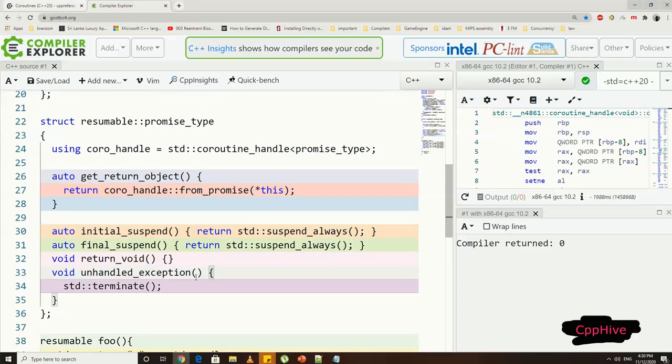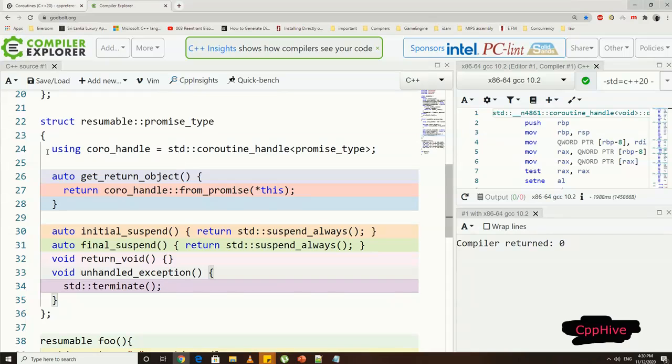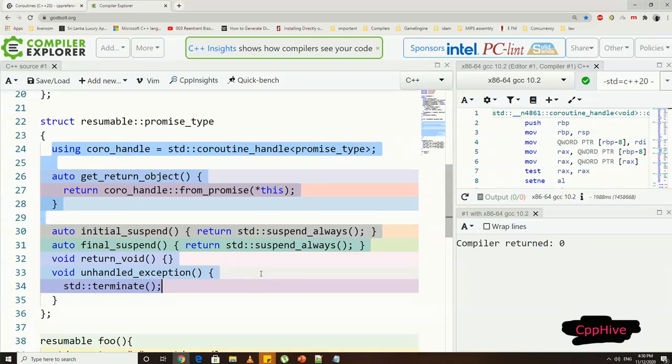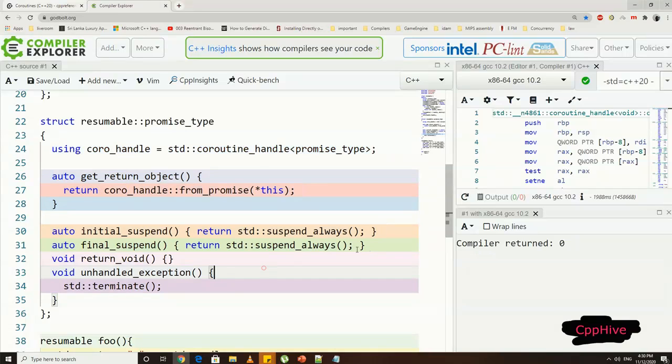Notice our foo coroutine returns nothing. So hence, we have to include the return_void function in our promise type, and finally, unhandled_exception function. get_return_object will return the handle object using the promise type object in the coroutine. So here, we are going to use from_promise function to retrieve that object.